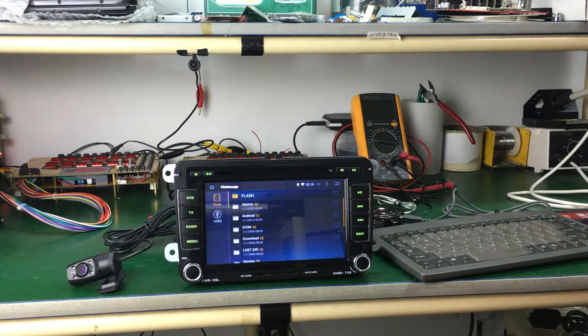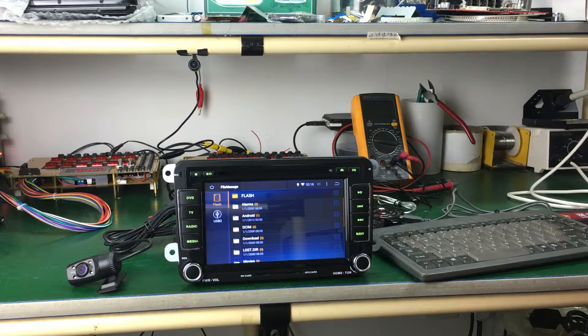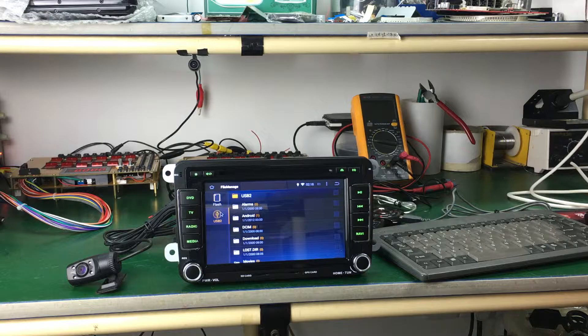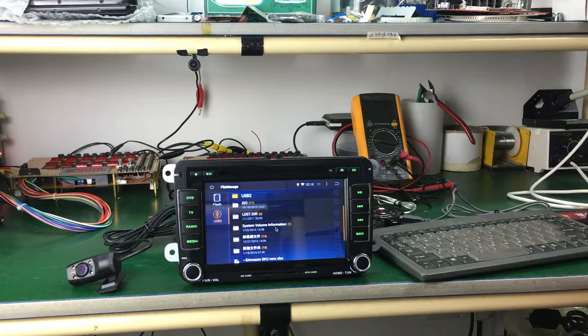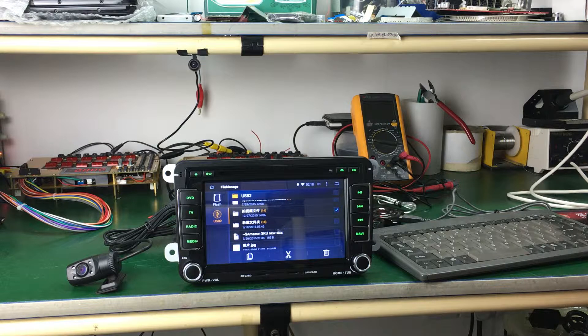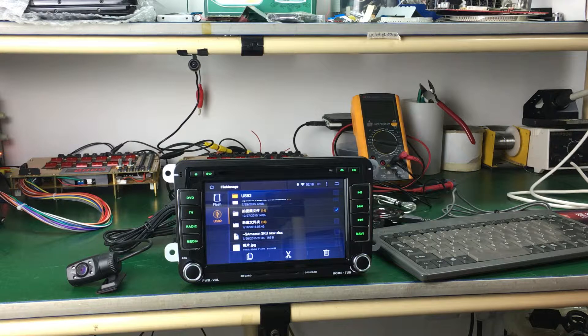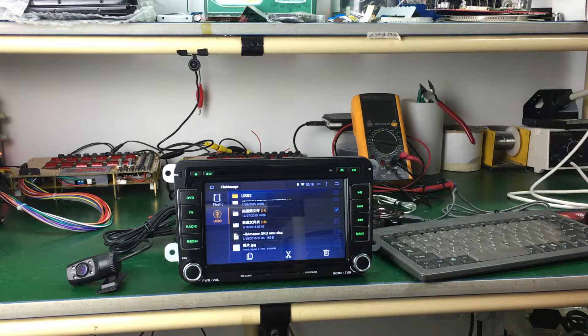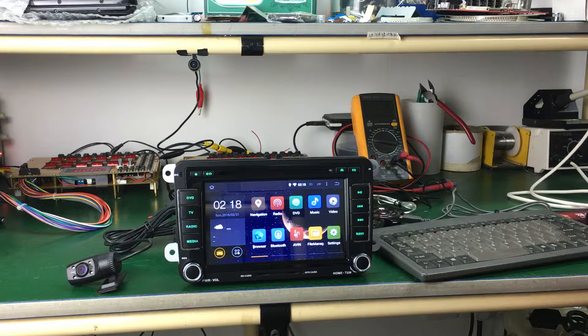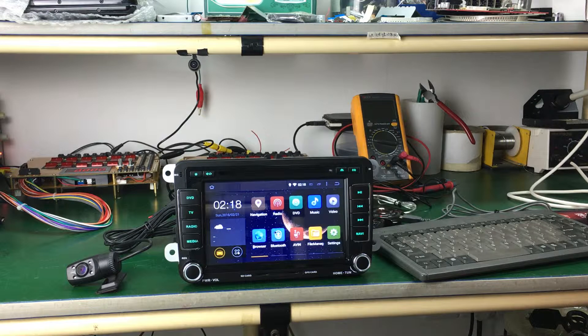File manage. You can check the USB tool. If you select it, you can copy and paste it in Flash. Okay.